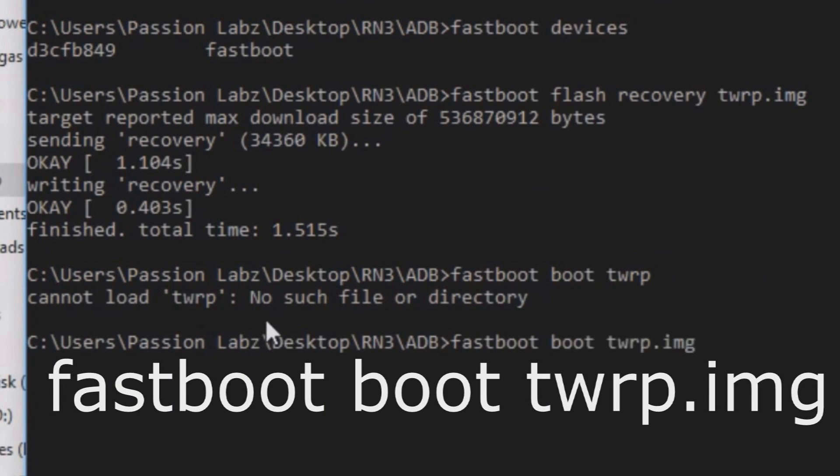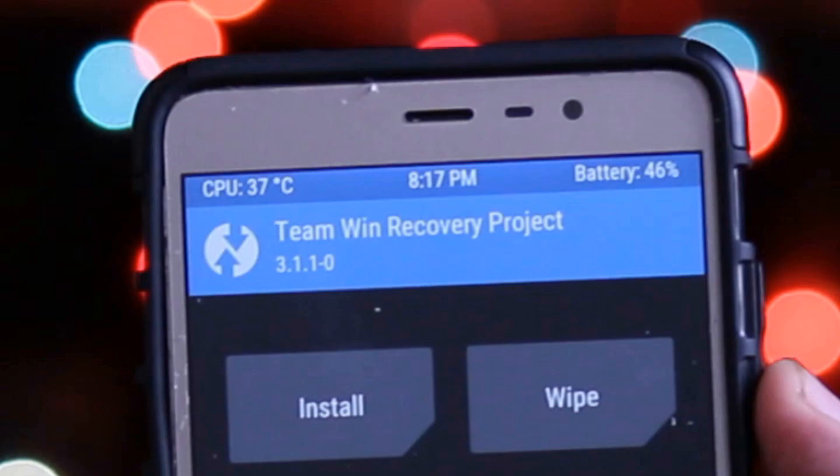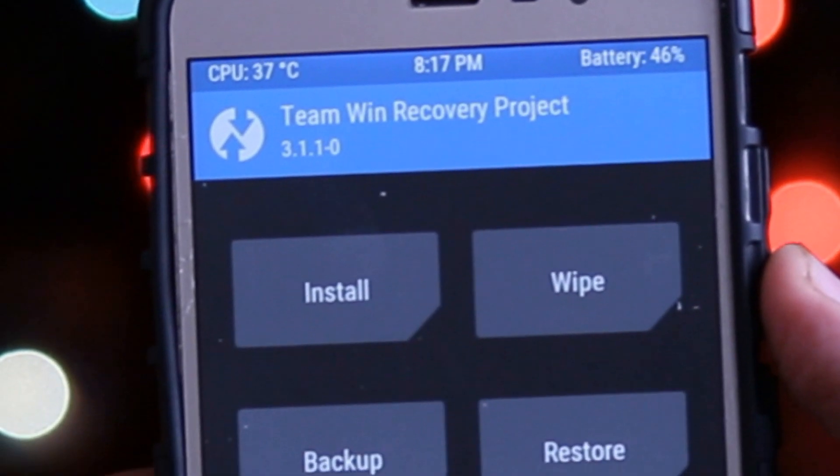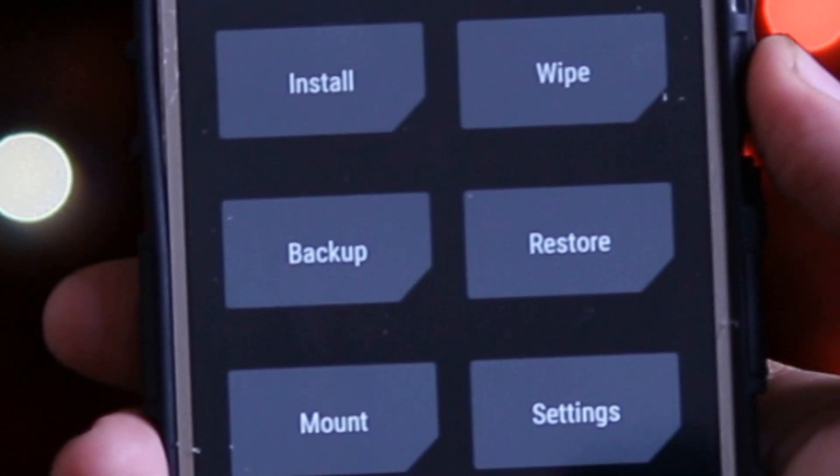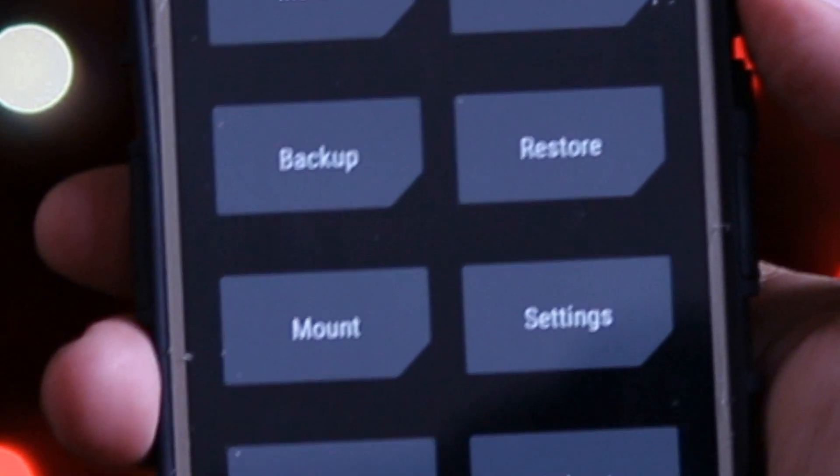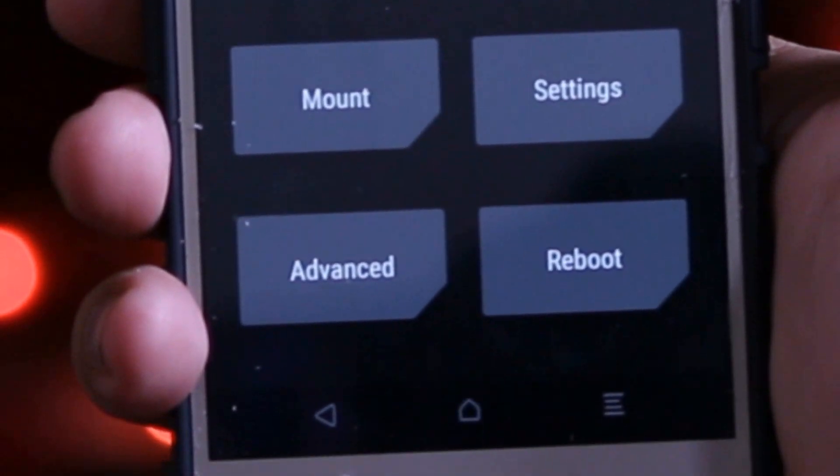Now your phone will be taken into the recovery mode. In this way you can install the custom recovery TWRP on Xiaomi phone running MIUI 9.